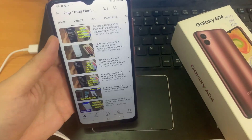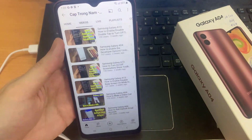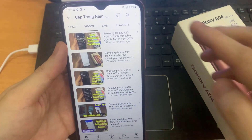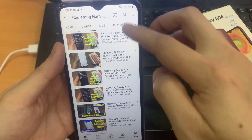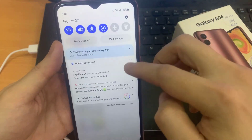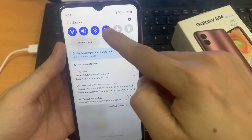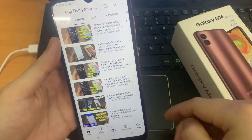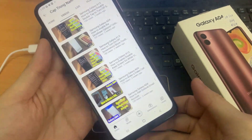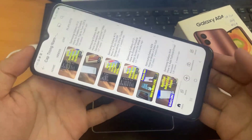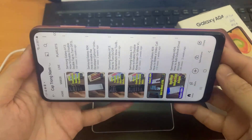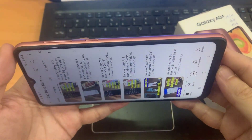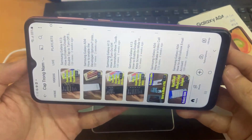And if you want to go back to portrait mode, you have to do the same: open the notification bar and tap on the auto-rotate. Right now, when you rotate the device like that, this app is going to stay in portrait mode.